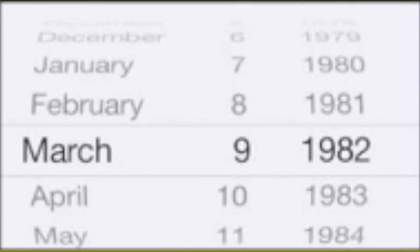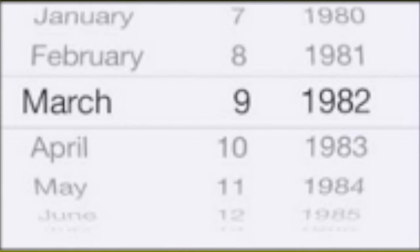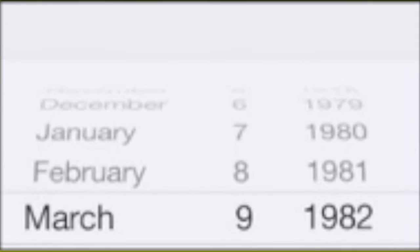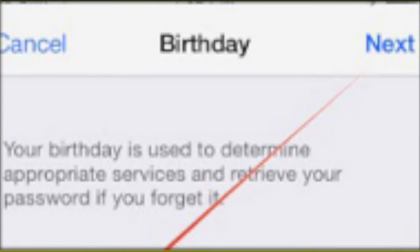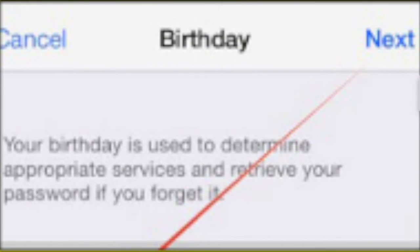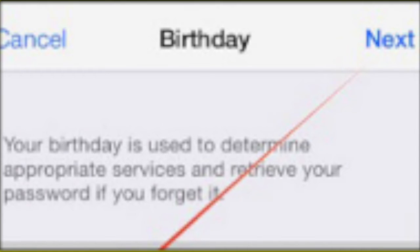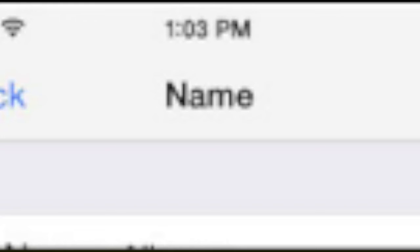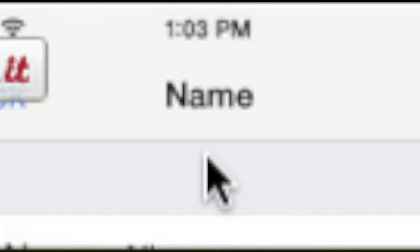Now you've gone ahead and done that. Enter your birthday, tap next in the upper right hand corner.